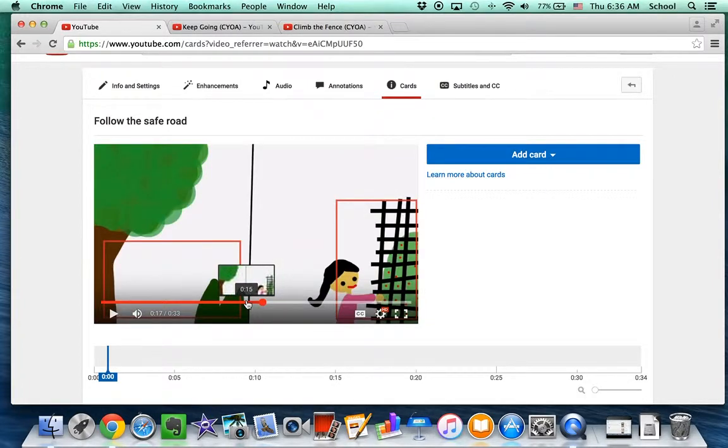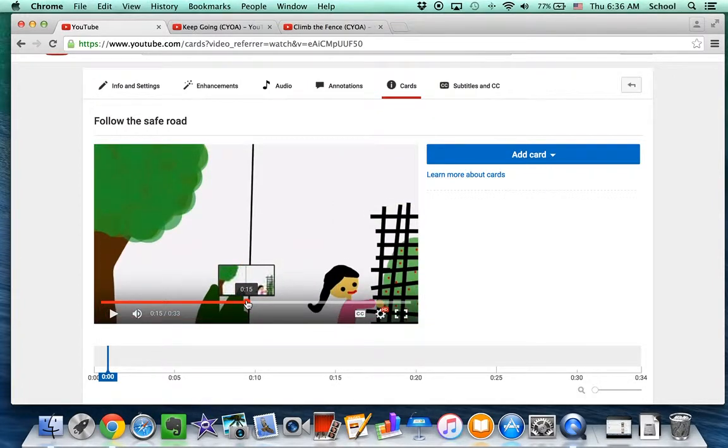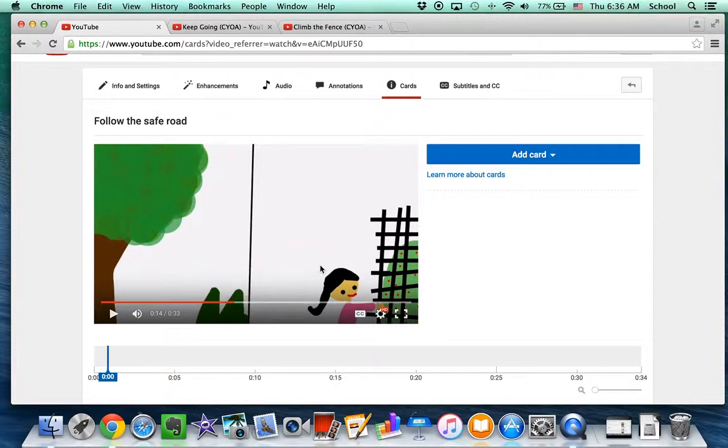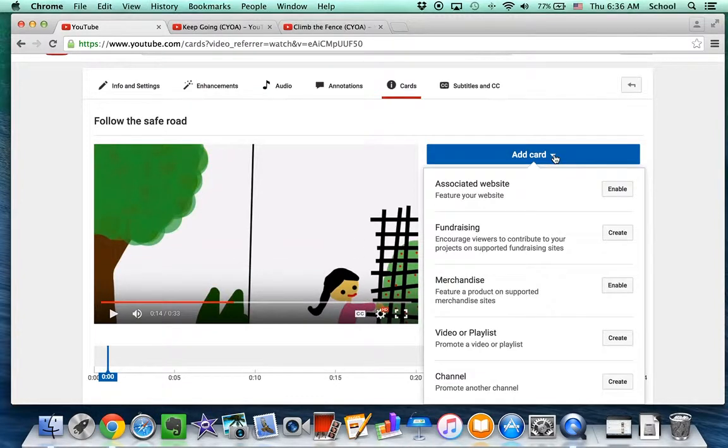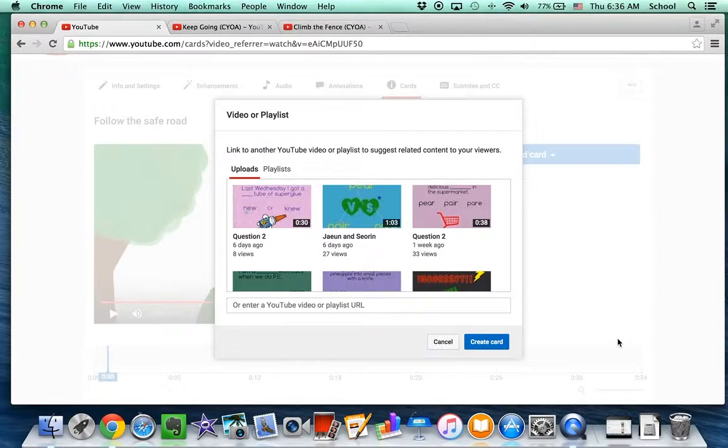Find this place where they're making a choice in the game. And we're going to add a card and add a video. So create.